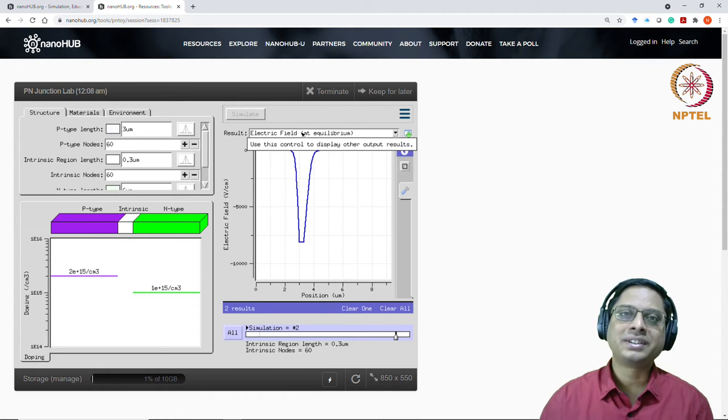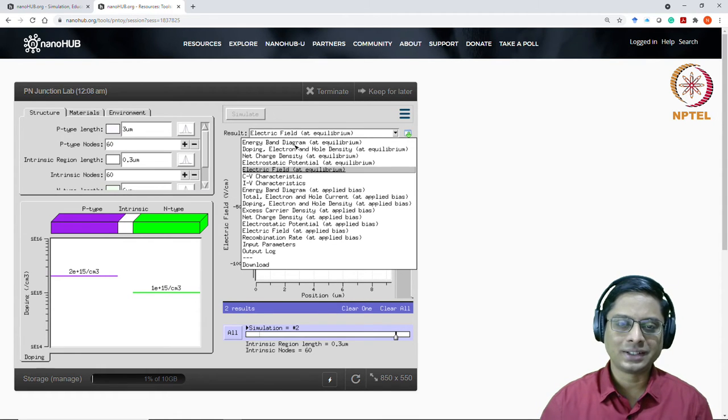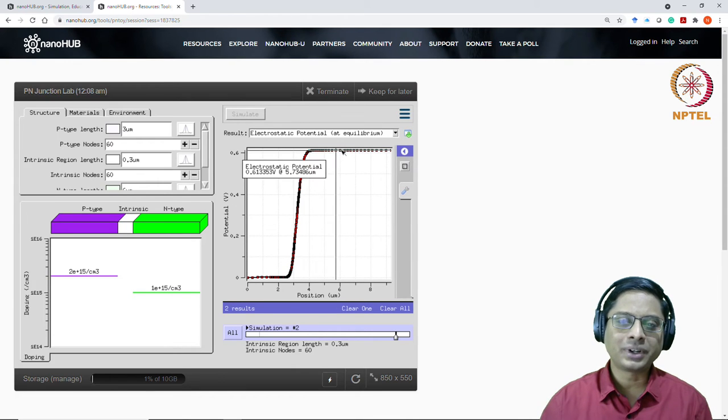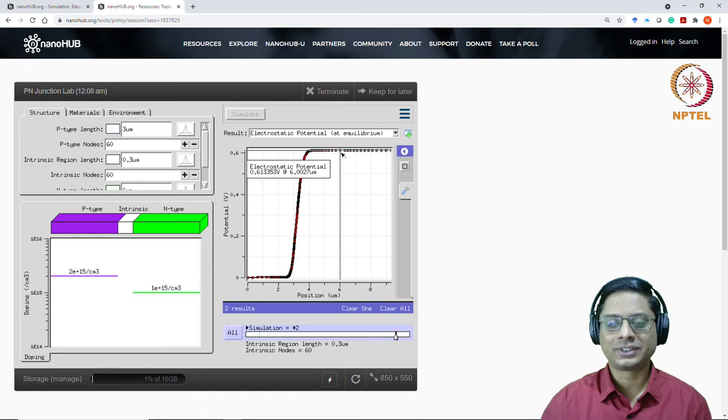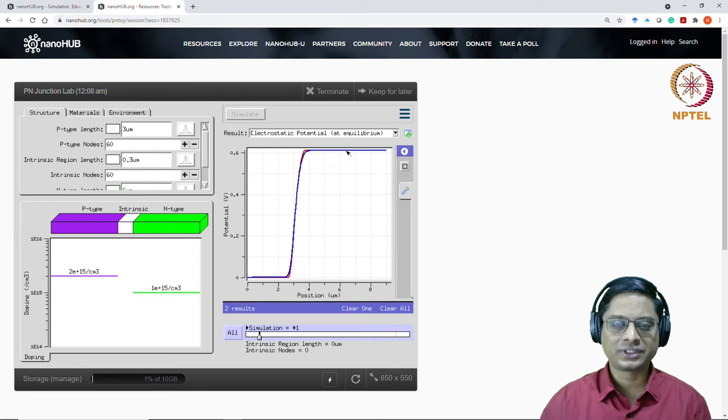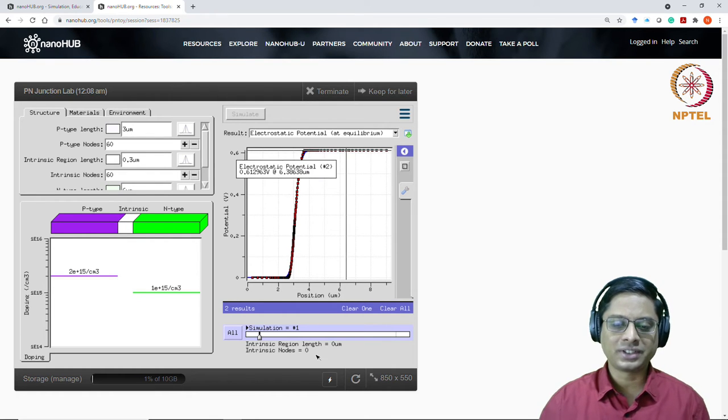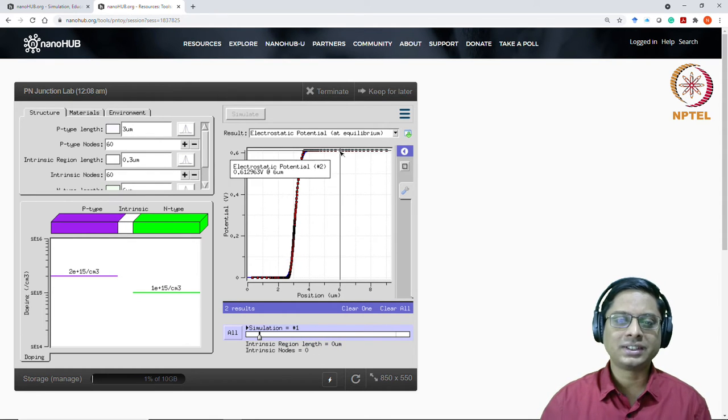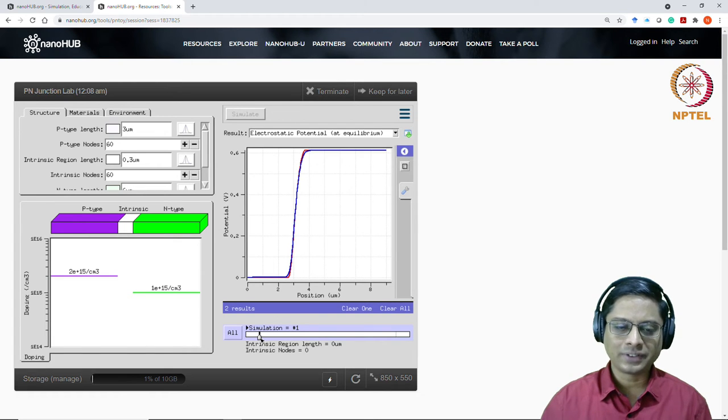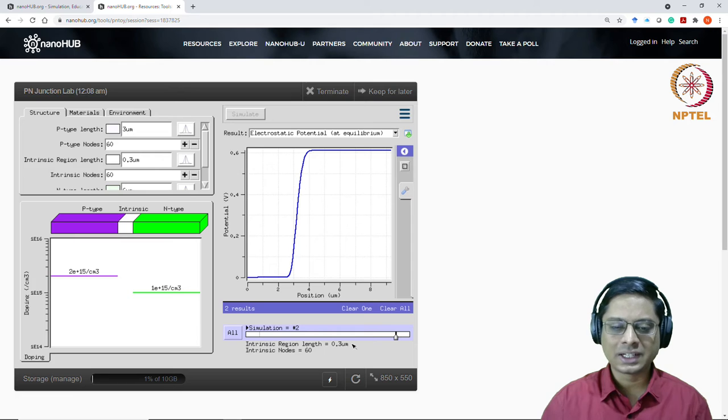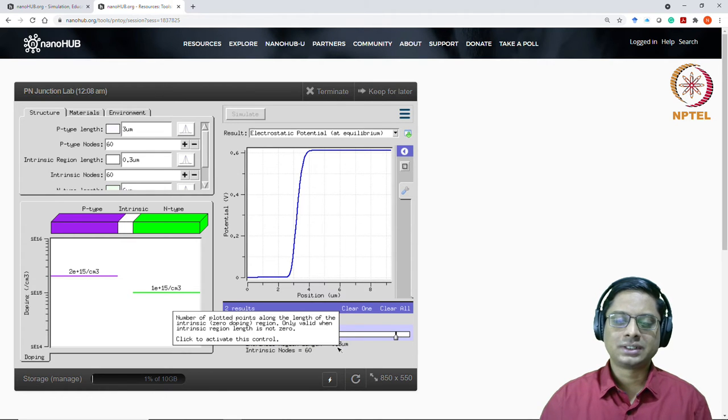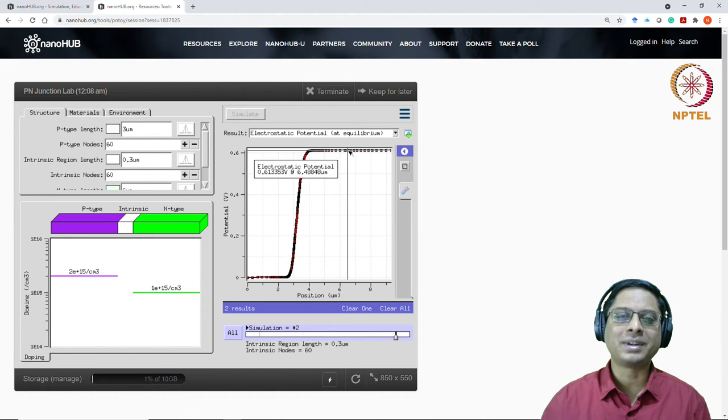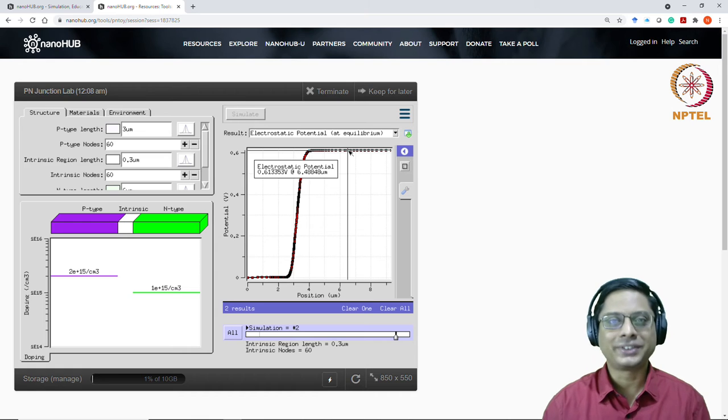And what do you expect with the electrostatic potential? This is the built-in potential. So you see the built-in potential now is the same as what you saw in the first case. I can go back to the earlier simulation by taking this arrow. So this was the first simulation where I had only p-n junction. Intrinsic region length was zero. And then I see that the electrostatic potential is 0.613. Even if I go for the second simulation, where I have introduced a 0.3 micron intrinsic region, it is still the same. This was what I mentioned to you in the class.